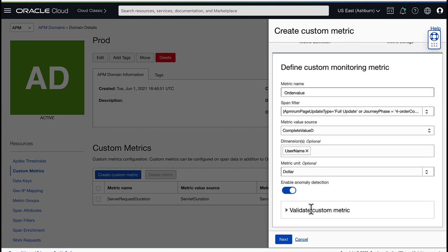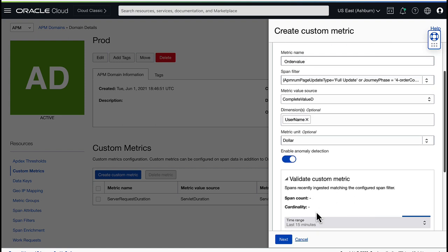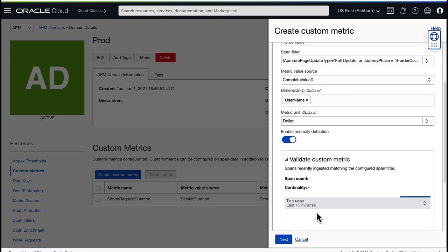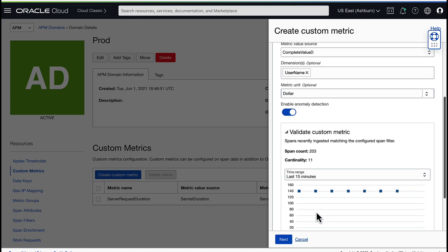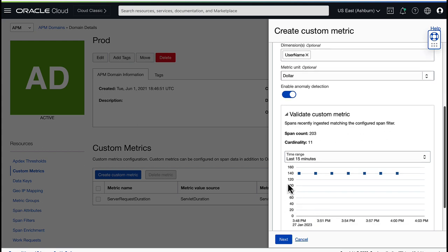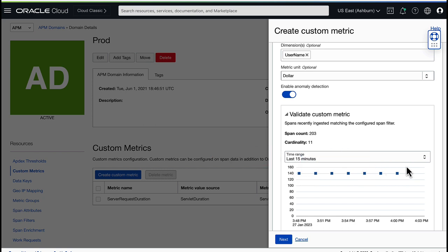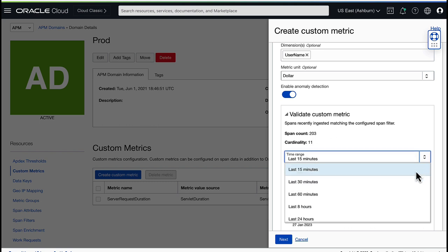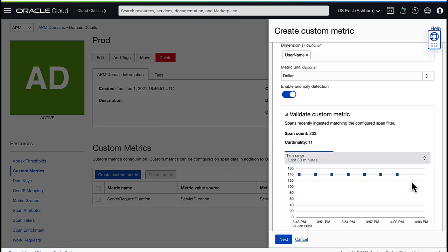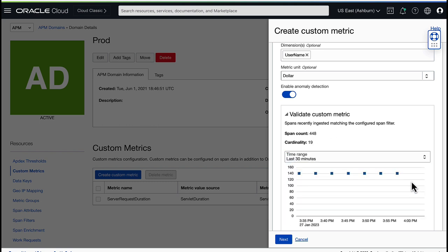Next, I click the arrow to expand the Validate Custom Metric option. Now I can define the time range for collecting this metric data. In the example, I see that approximately $140 is the amount of each confirmed order, which happens about every 15 minutes on the website. I select the last 30 minutes from the time range drop-down list to view all the orders in the last 30 minutes. Click Next.